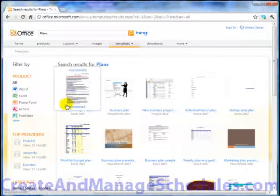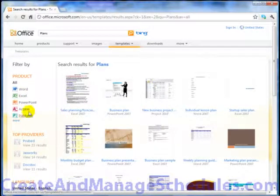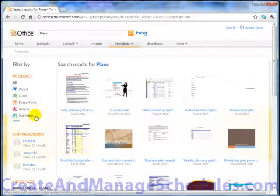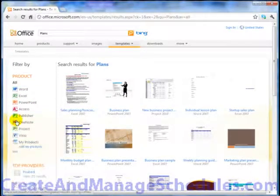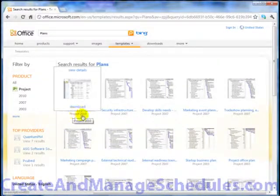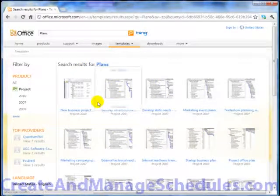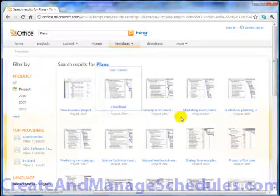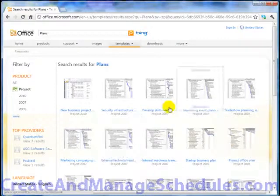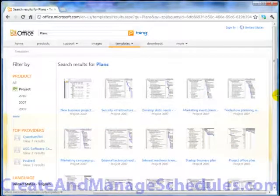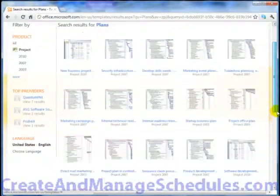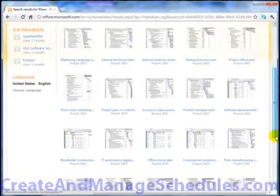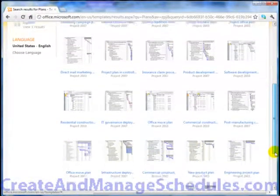I have a result set of all these different types, but if I wanted to have just Project, then I would click More, Select Project, and now the search results for plans is returning only Project files. So this is an important detail. And as you can see, we'll scroll through this list. There's quite a bit out there for all sorts of different occasions.